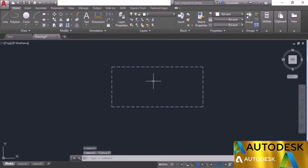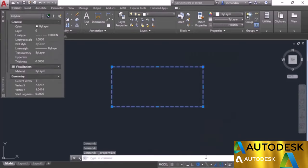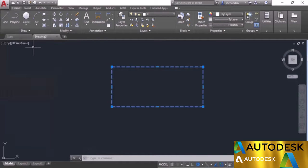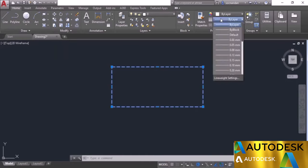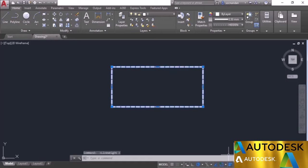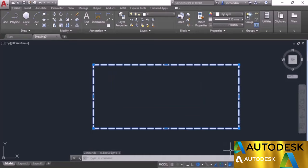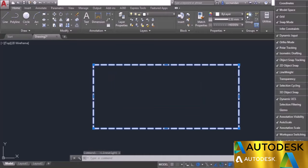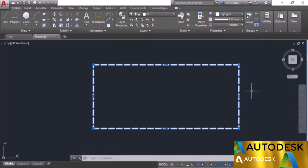If the hidden line type is not visible and looks like a solid line, select it, right-click and go to Properties, then change the line type scale value — either increase or decrease it for the proper look. Now change the second property: the line weight of 0.5. Click the line weight drop-down and change it to 0.5. Even after applying the line weight, it may still show the original weight. To see the change, click the line weight display option on the status bar. The changed line weight is now visible. If the line weight display option is not on the status bar, go to Customization and add it. That is the final geometry as per our requirement.